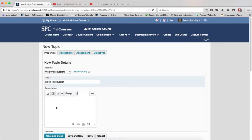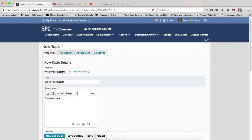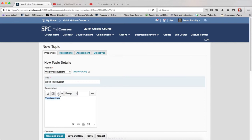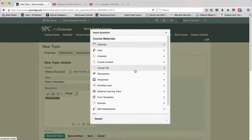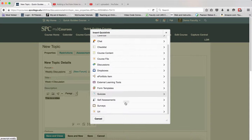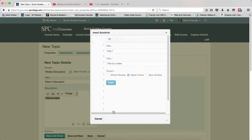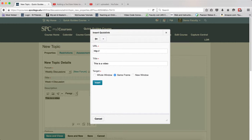I'm now going to type in the text that I want. I'm going to highlight that text and click on the Insert Quick Link icon. I'm going to scroll down until I find URL and click on that.